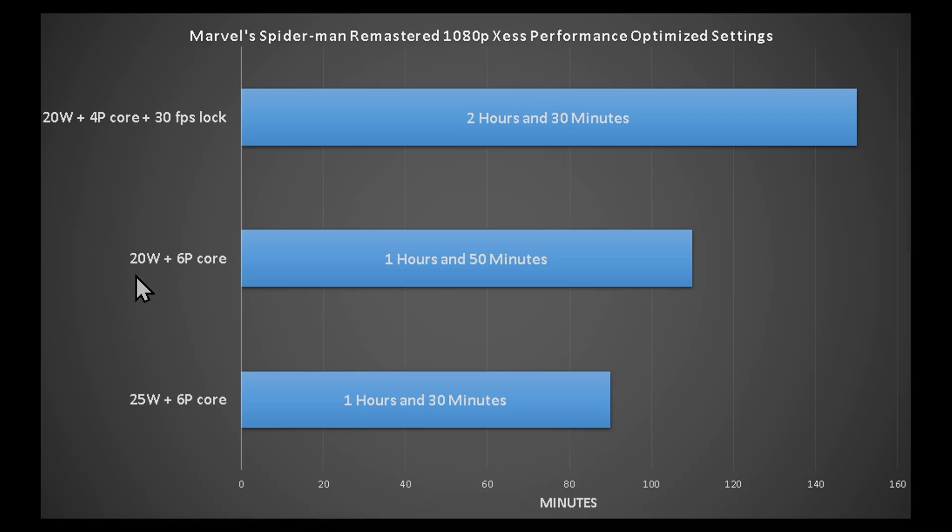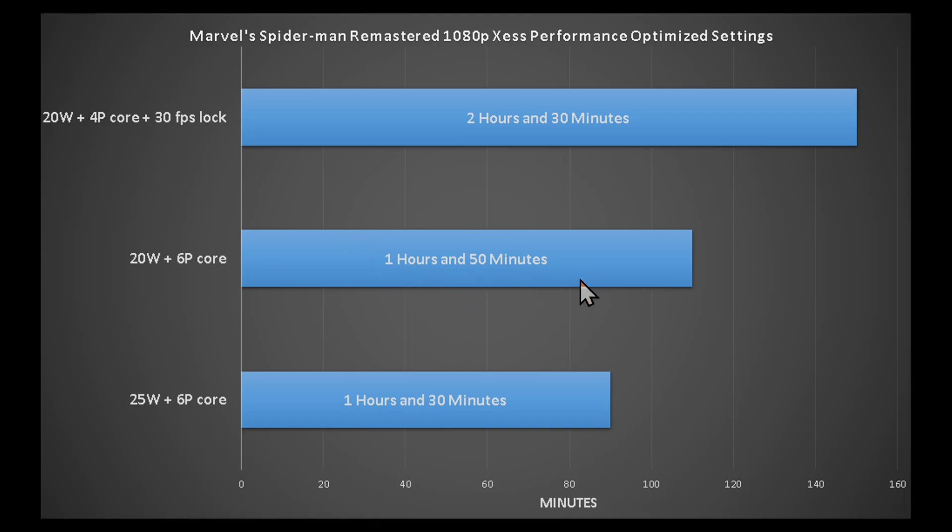If you use the super battery mode or 20 watts mode with 6 P cores, it gave me 1 hour and 50 minutes.